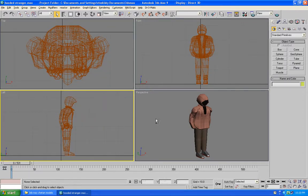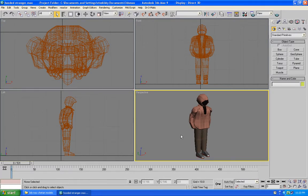You need to press CTRL+ALT+Z to fit the character on the screen properly in the views. Press CTRL+ALT+Z in all the views.